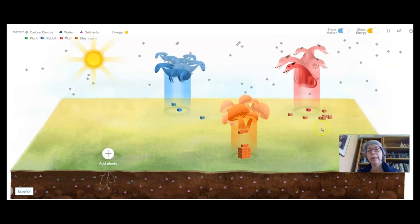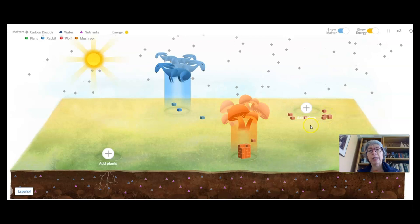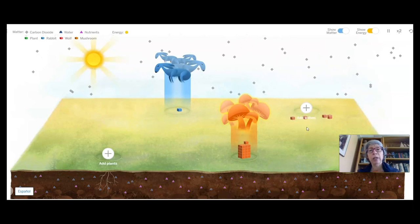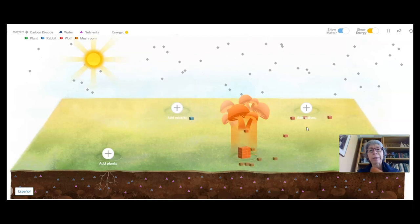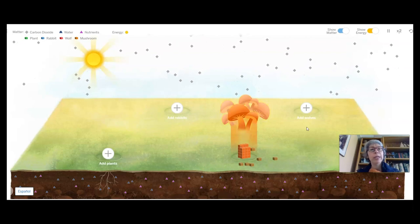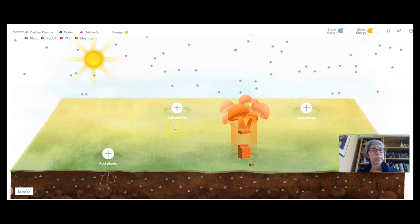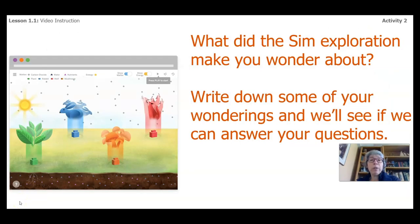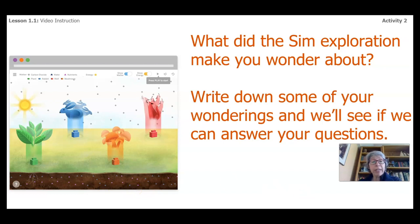Wow, a lot of them have just fallen out. We've lost our wolves. So like an ecosystem, what can you summarize about what's going on here? What did the sim exploration make you wonder about? Write down some of your wonderings and we'll see if we can answer some of these questions when we come back to these activities on the video.